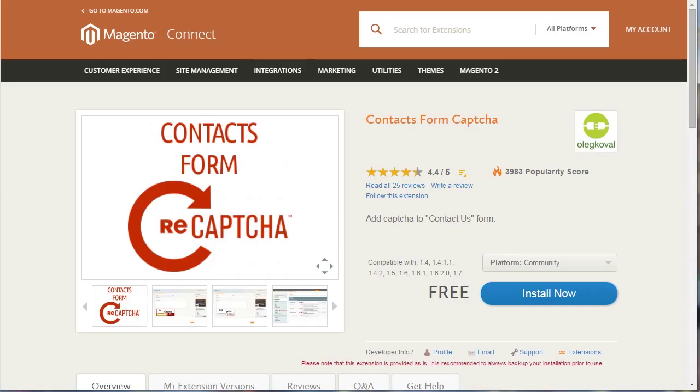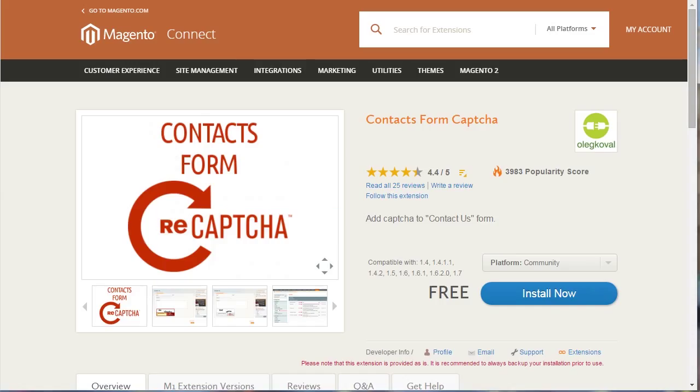Extension for the CAPTCHA will be installed through this section. Open Contacts Form CAPTCHA page. You have to login to the account at www.magentocommerce.com first to use the extension.